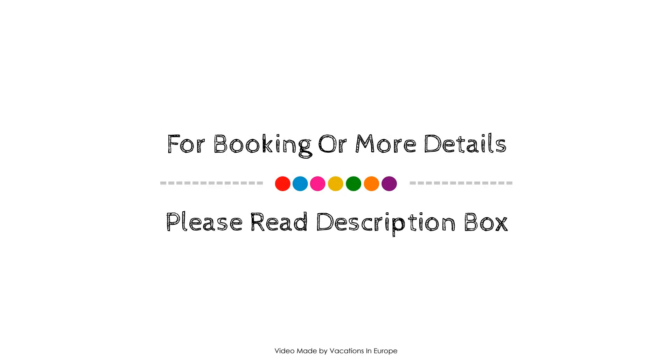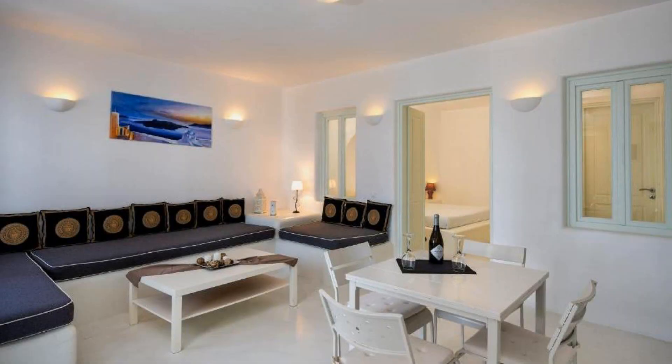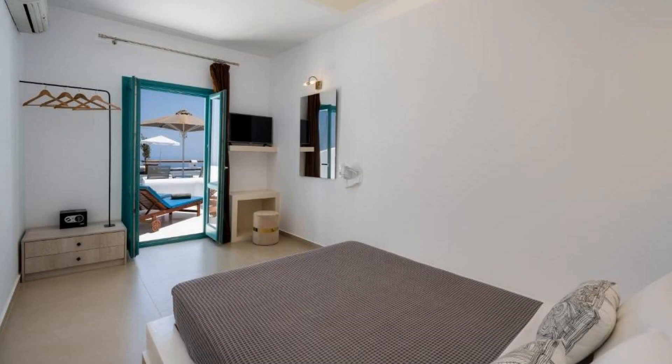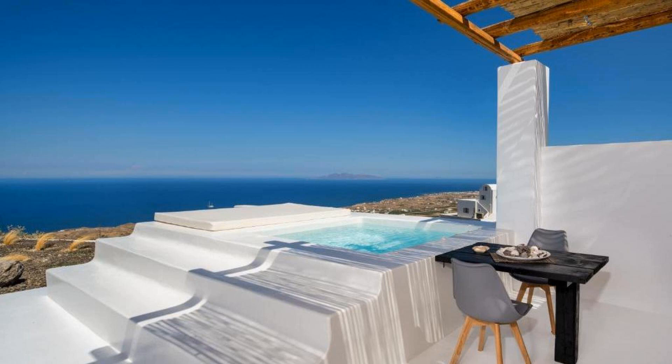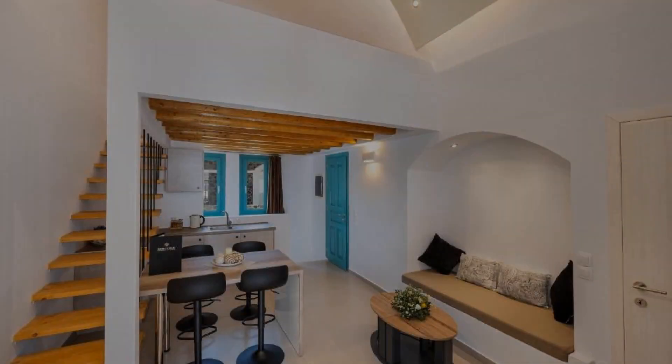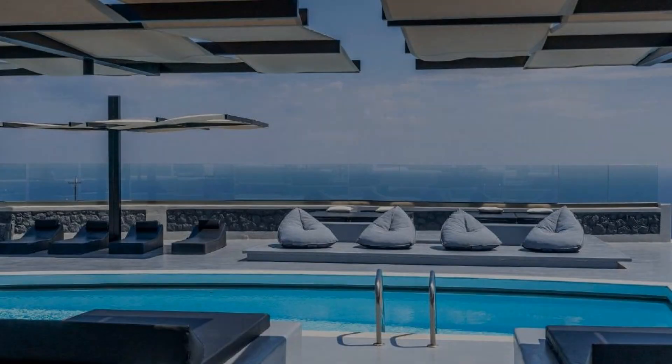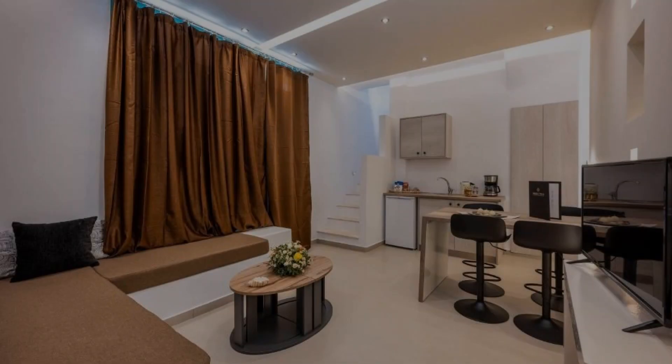If you have visited this property, you can send your experiences via comment. For booking or get more details about this property, please check description of the video. If you have any problem booking a room in this property, then you can drop a comment and we will help you.